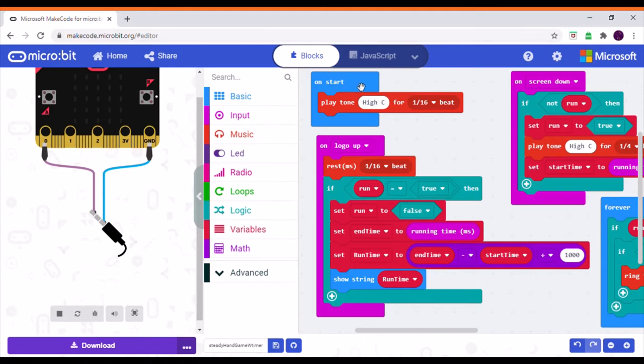So we'll look at the on start block, which plays the high C note as usual to let the user know the micro bit is plugged in.